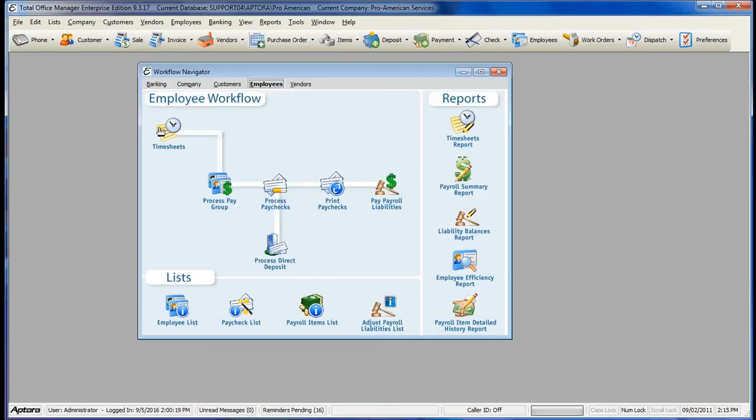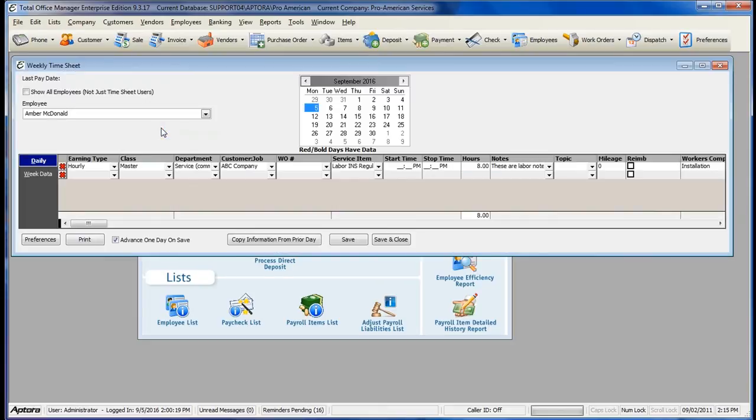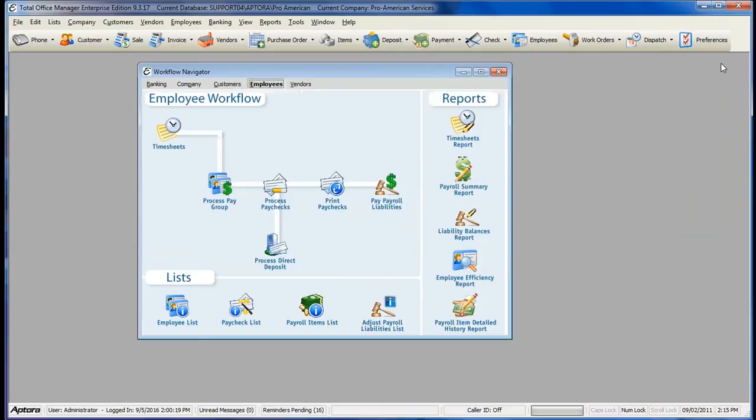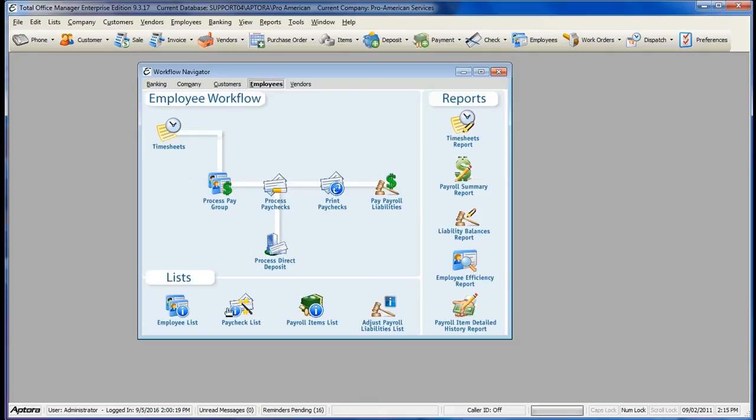Clicking on the icon directly brings up that particular form, allowing you to easily access that information. There are also reports for that particular section, as well as lists for information you would commonly access.